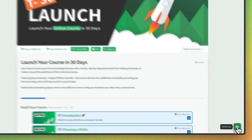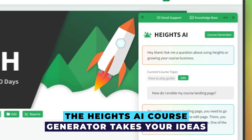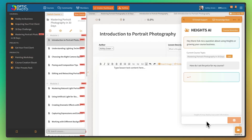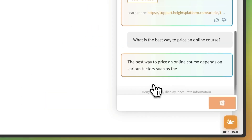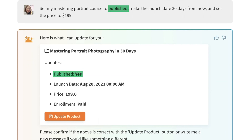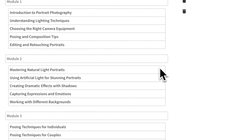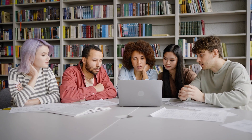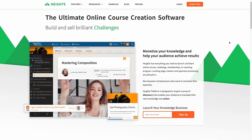Step into a world where AI becomes your creative partner. The Heights AI course generator takes your ideas, suggests powerful titles, generates an outline, and even crafts a compelling marketing description. It goes a step further, creating the entire online course right within your Heights account. Immerse your students in an engaging learning experience filled with your unique content, videos, text, and assignments. Explore the endless opportunities with Heights AI and watch your online course business thrive.